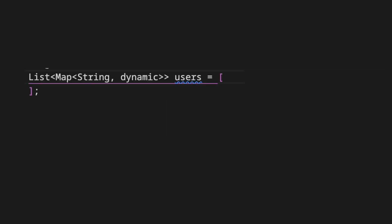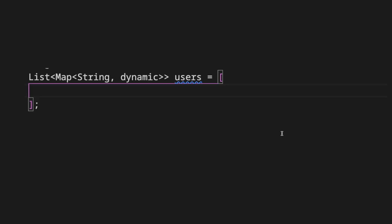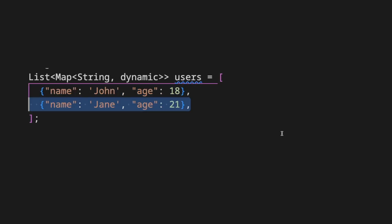We have a list of users object that contains name and age of each user. We add three users with age 18, 21 and 23.